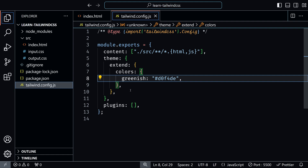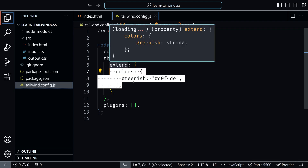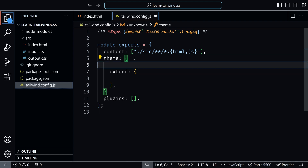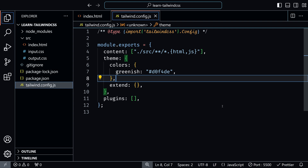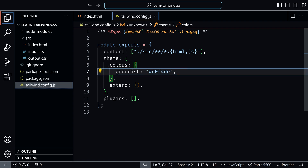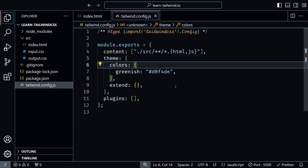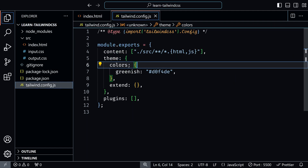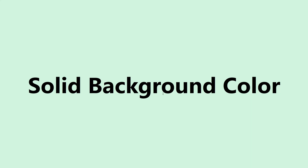Inside the Tailwind config, the extend section is where you place custom colors if you want to keep Tailwind's default colors. However, if you do not want to use any of Tailwind's default colors, you can define these colors inside theme directly and not inside extend. What you are telling Tailwind is that you want to use only the colors inside your theme object, and not the Tailwind default colors. If you save this, the text white is not part of our colors theme, so it will not apply — the white text changes to default black because that color is no longer available.